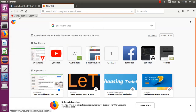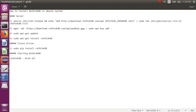Hello guys, welcome to the LAT Technology. Today we are going to discuss how to install RethinkDB in a single node cluster or a single node system.